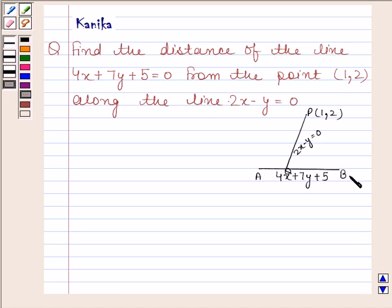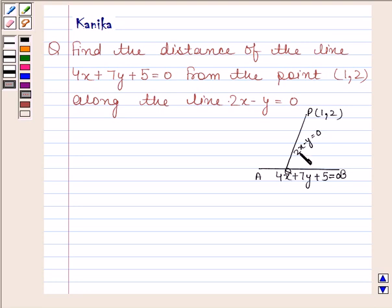Let AB be a line whose equation is 4x plus 7y plus 5 equals 0. Let P be a point whose coordinates are (1, 2), and PQ be a line along this point whose equation is 2x minus y equals 0. We have to find PQ.